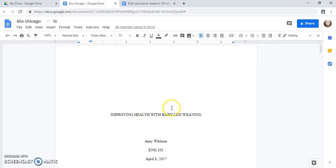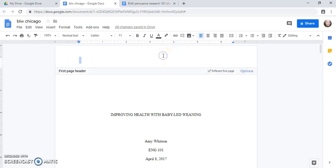I've got a title page here because my paper is more than five pages long, and if I have a title page there's a special way to do page numbers in Chicago.